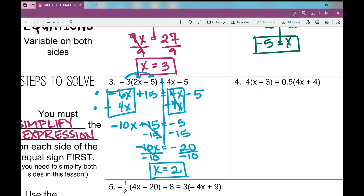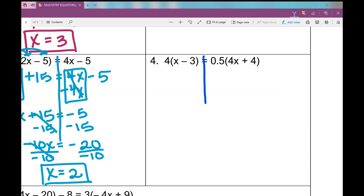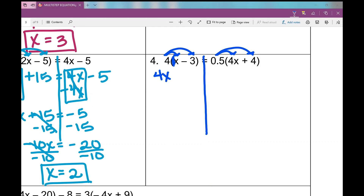Number four has parentheses on both sides of the equal sign. I distribute 4 into the first set of parentheses — noting that if there's no number in front of a variable I can place a 1 there — giving 4x minus 12. Then I distribute 0.5 (one half) into the second set, which means taking half of each number, giving 2x plus 2.